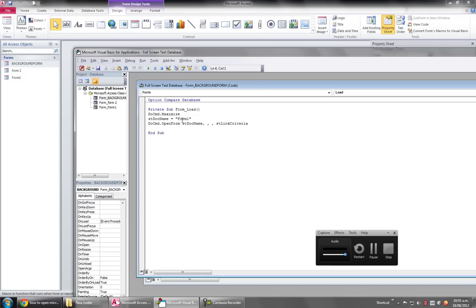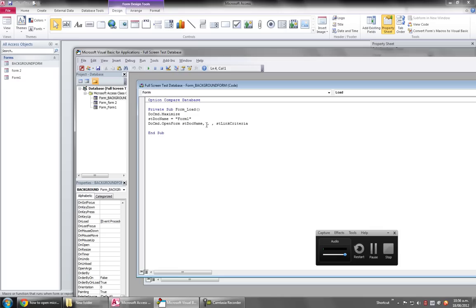And then also open the first form you want to open. This is the code for opening the form. So when your database starts, this form will go maximize and it will open Form 1.